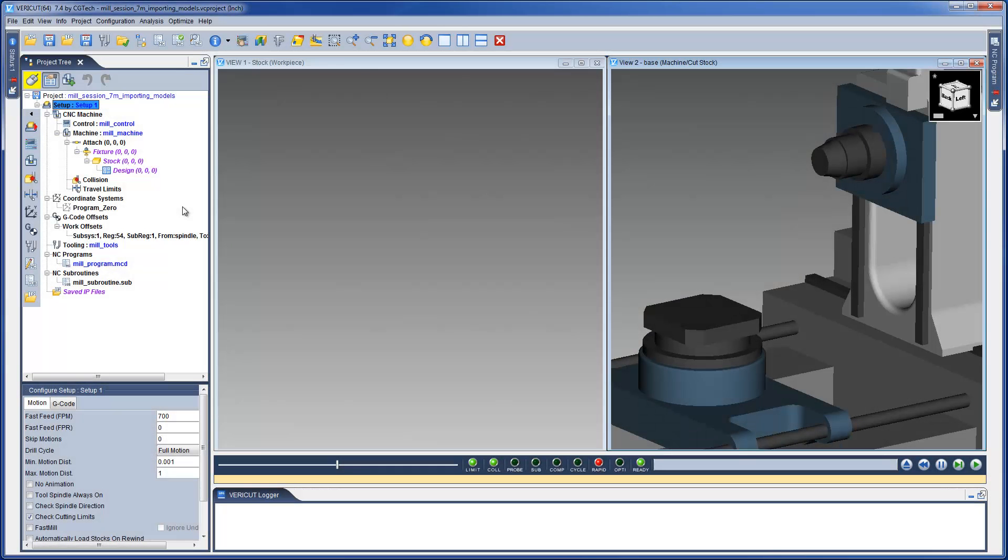This video will show you how to import fixture, stock and design models into VeriCut. Here we have a VeriCut project file open. This project is almost ready for us to run the simulation.